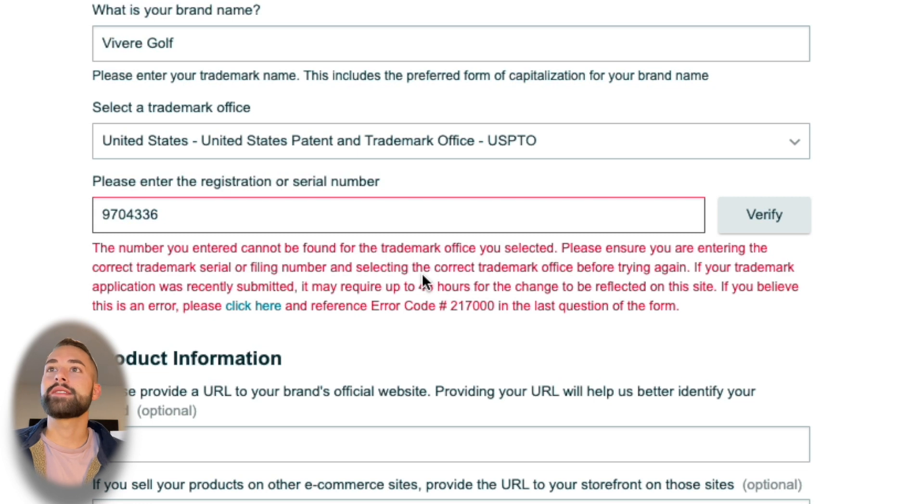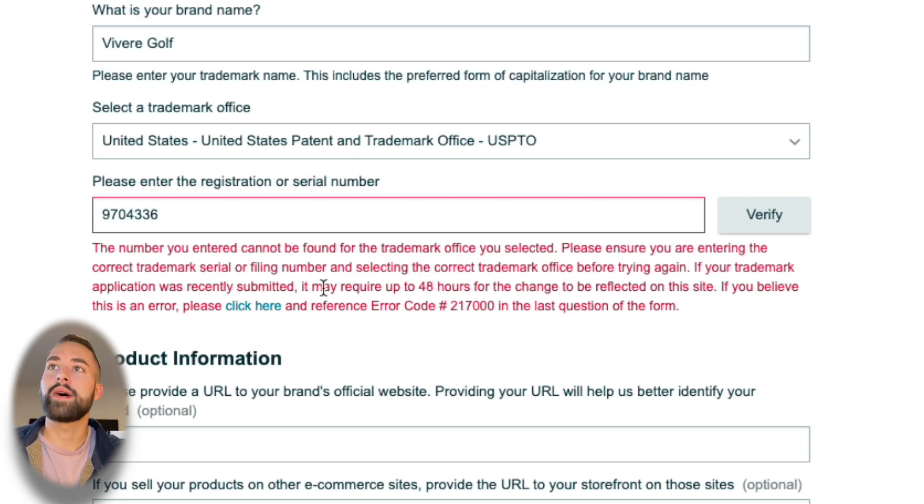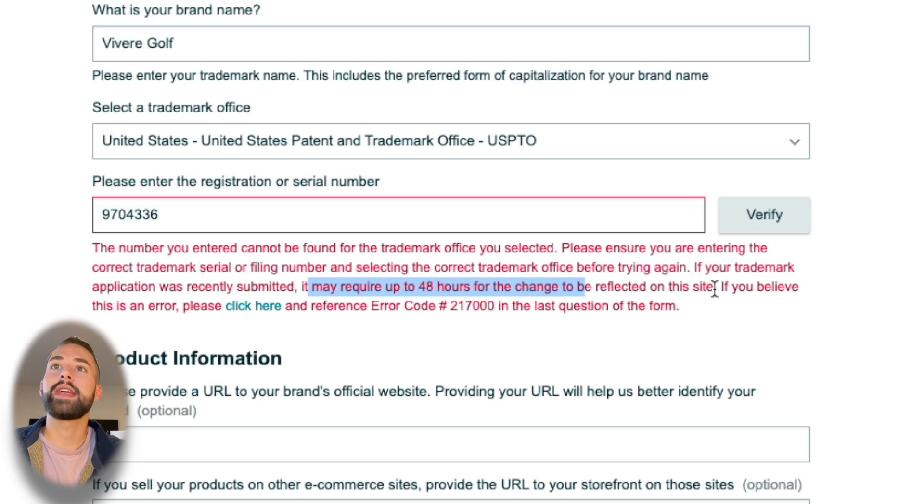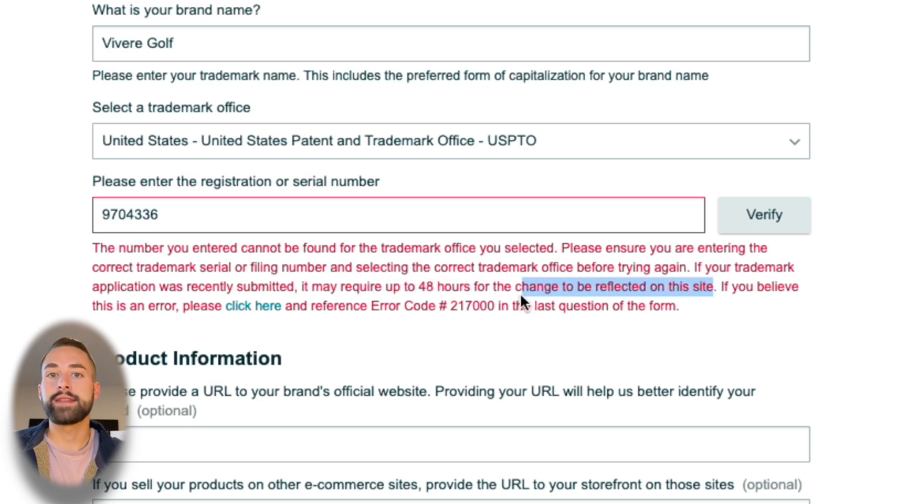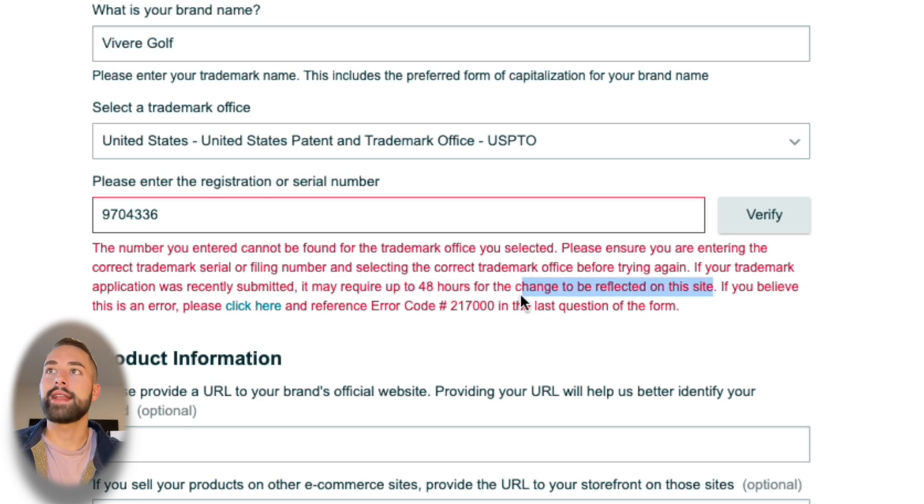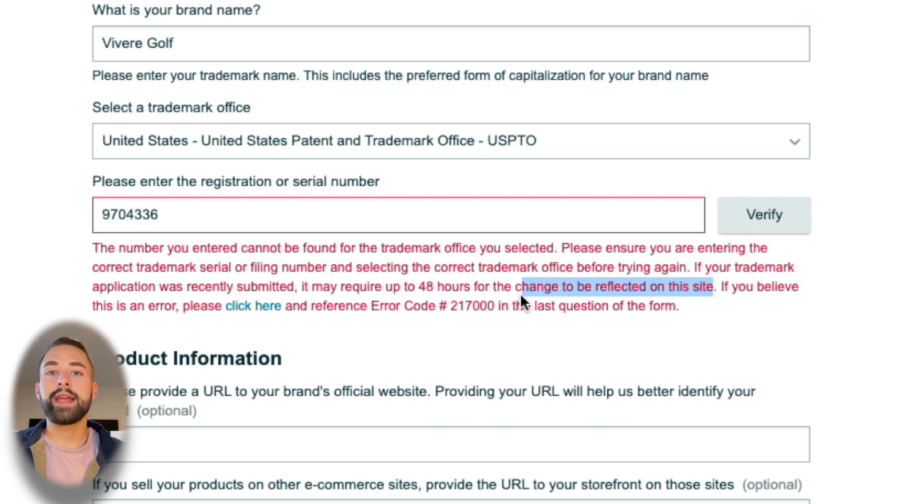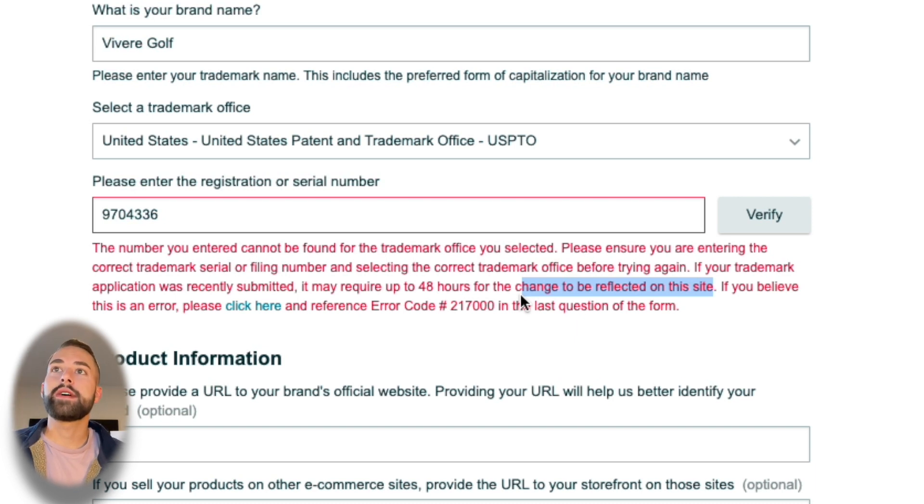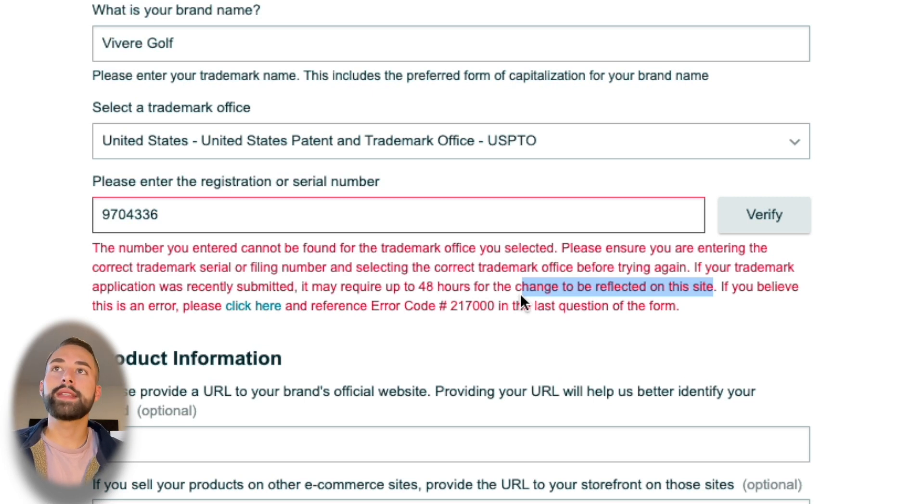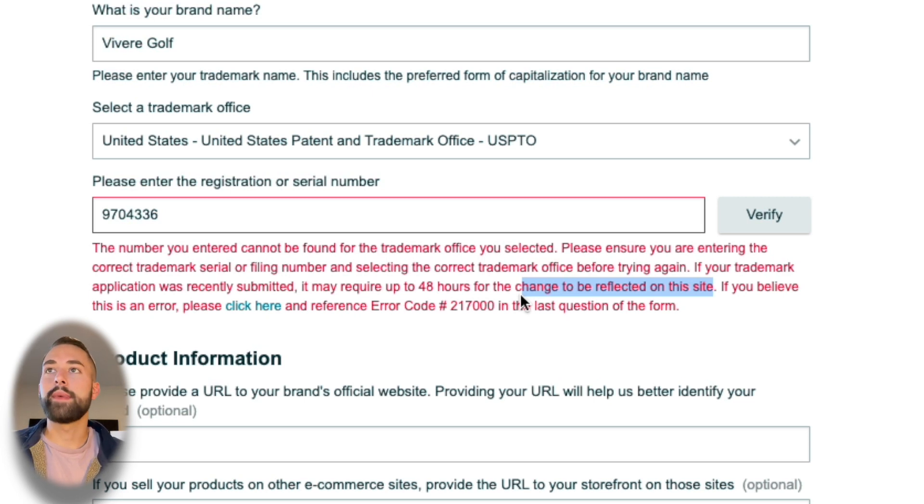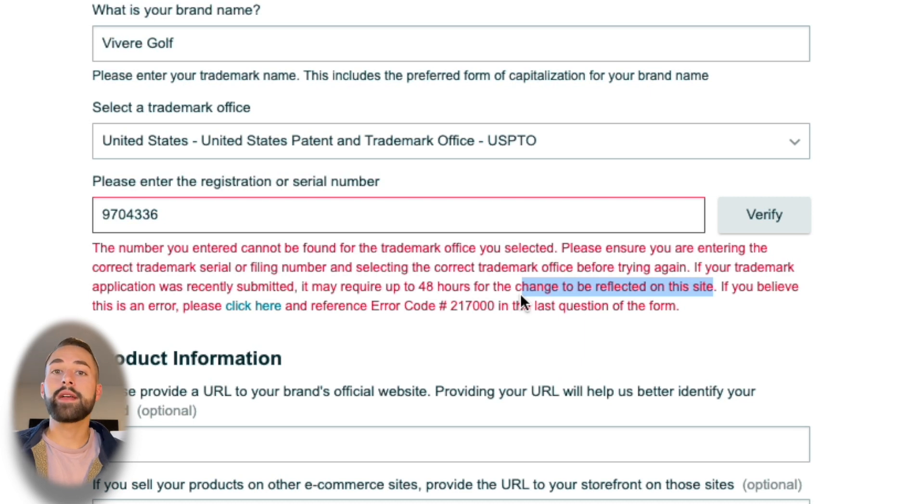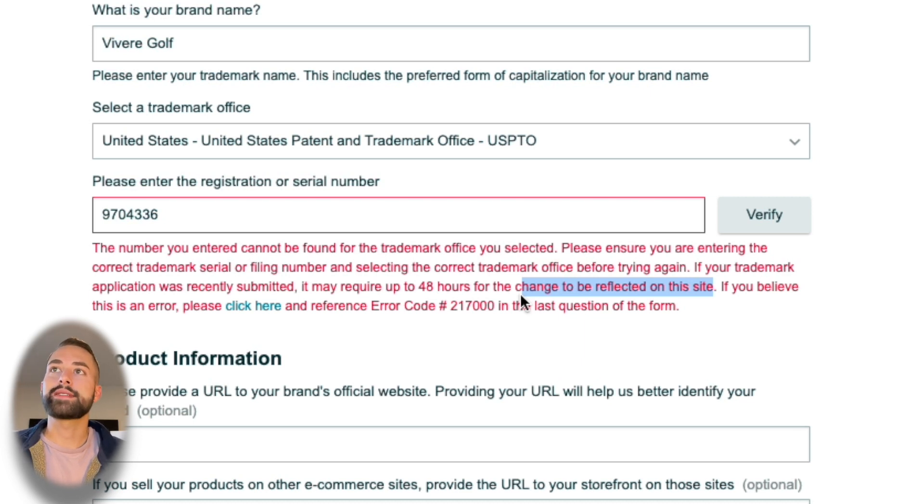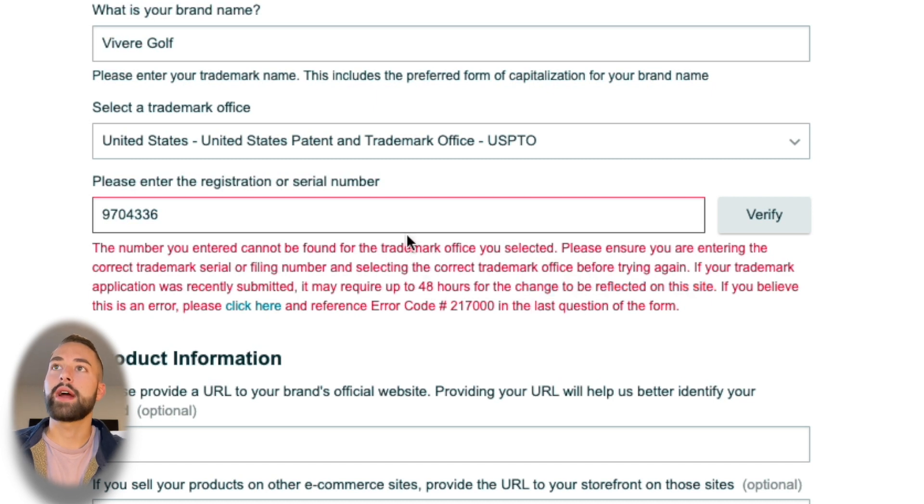The second reason, probably the more popular reason, is that it may require 48 hours for this to be reflected on the Amazon Brand Registry site here. Even though you submitted your application with the USPTO and received your serial number, it could take up to two days for that to get put in the database that Amazon's pulling that information from. Be patient, give it at least 48 hours from when you submitted and received that serial number, and then come back here and try it again.